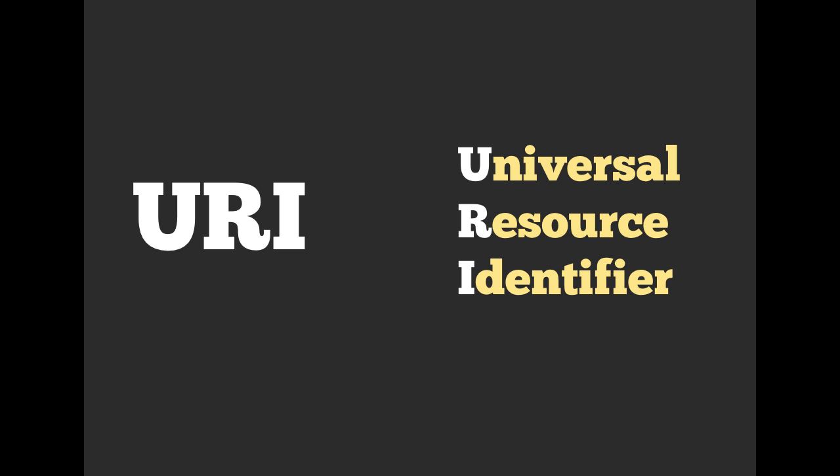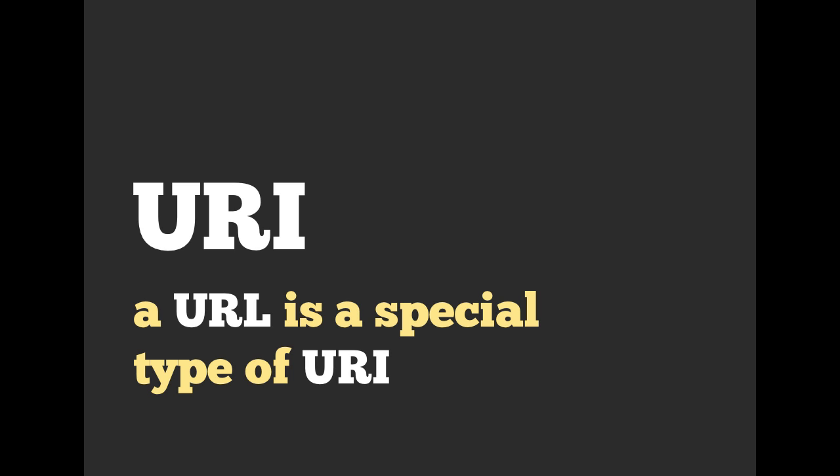So let's take a look at another example. So a URI stands for a universal resource identifier. If you've never heard of it, don't worry. Most people in your position haven't, but you've definitely worked with URIs because a URL is a special type of URI.